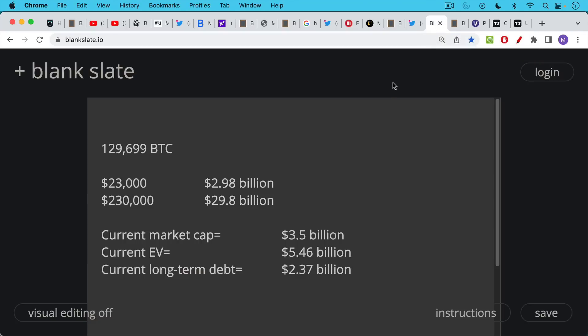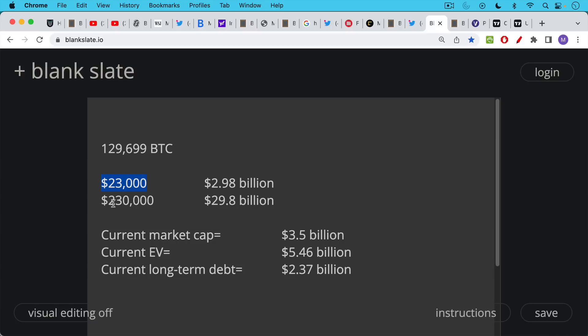So just to put their finances in perspective, they currently own approximately 129,699 Bitcoin. At current prices, we're roughly at $23,000 per Bitcoin. As I'm recording this, that's about $2.98 billion value for that 129,000 Bitcoin. If we were to 10x from here, as I think we will in the coming years, we're actually going to go much higher than this, I think. But if we just only 10x from here to $230,000 per Bitcoin, that would bring the value of the Bitcoin on their balance sheet to almost $30 billion.